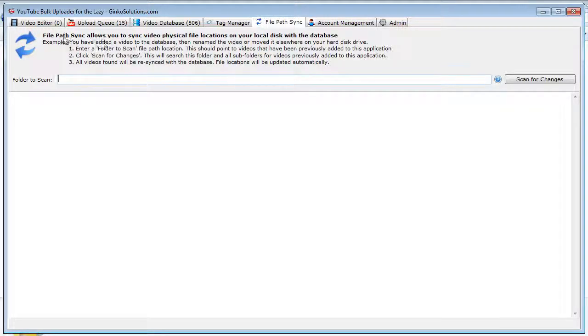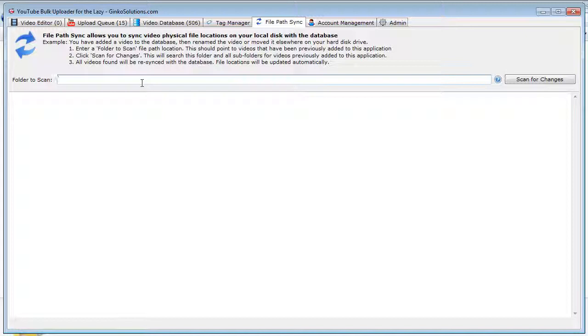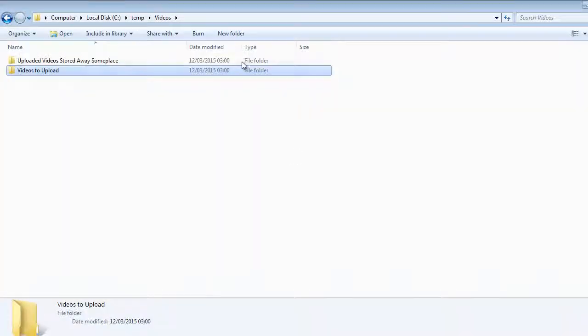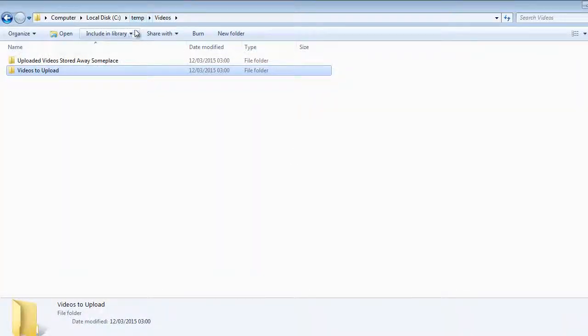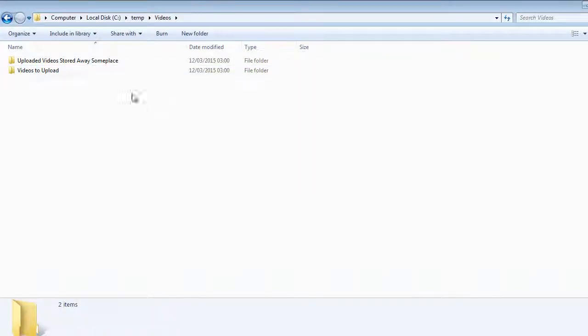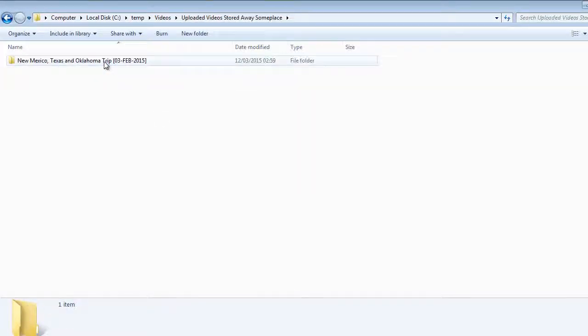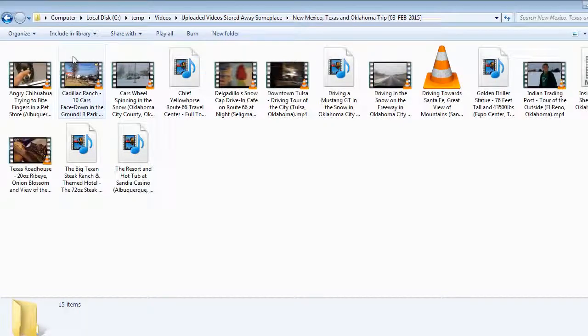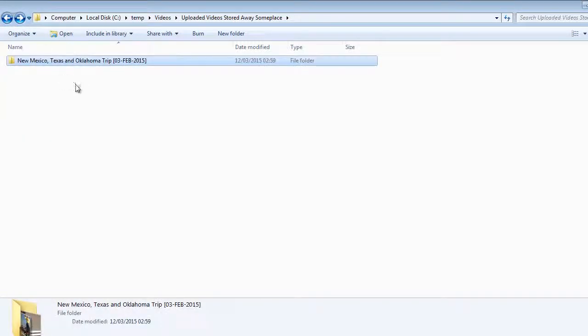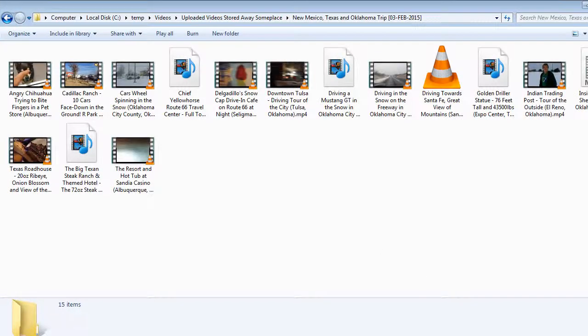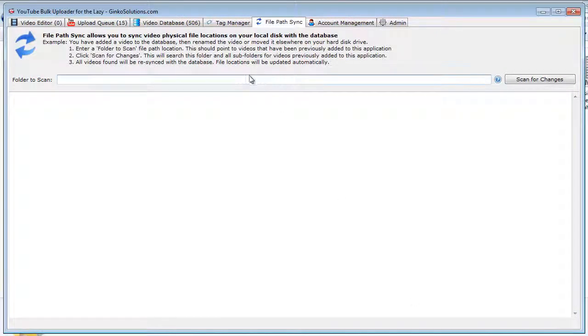So the beautiful thing about File Path Sync is that you can put in your video folder, and it'll scan every single video and work out its new location. So say this is our videos folder here, C temp videos. It'll scan every folder within here recursively, which means it'll keep digging deeper until it finds the videos, and it'll automatically update the database with the new file path.